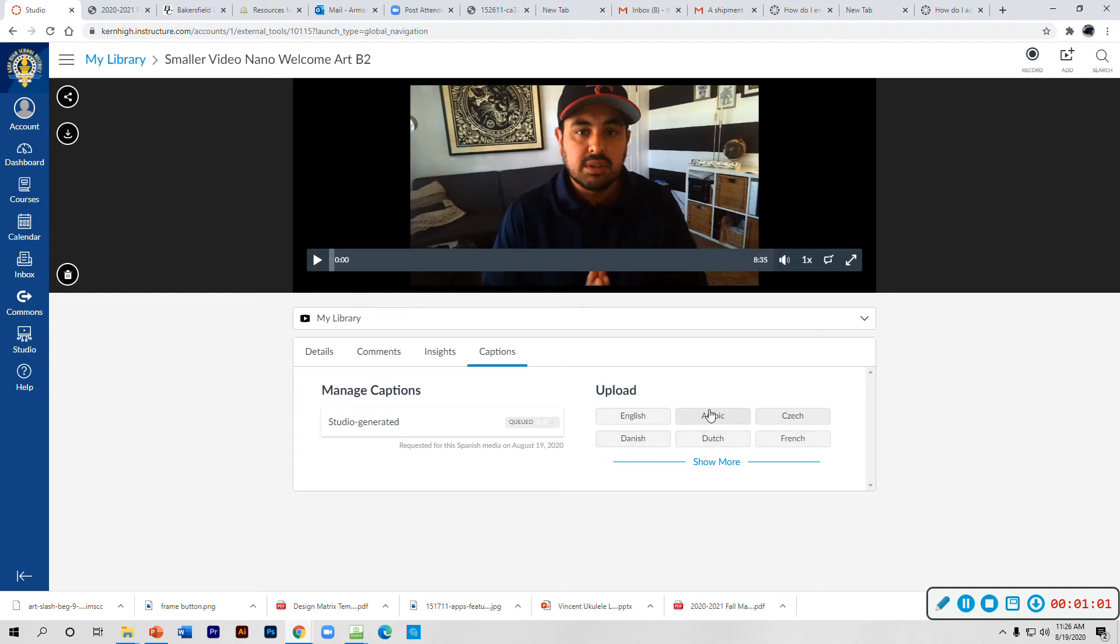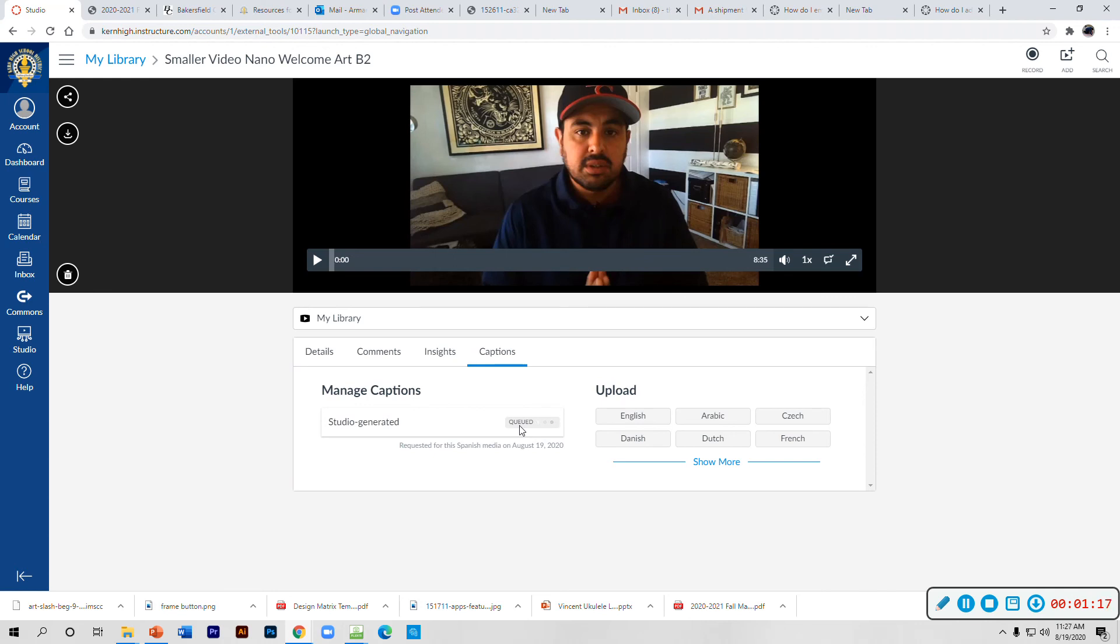As you can see, there's other languages here where you can upload your own captions if you made them in a different program. But mainly you would just type it in here and it will generate your captions for you. I'm not sure about how accurate that will be, but it's a good starting point. That's it, email me if you have questions.